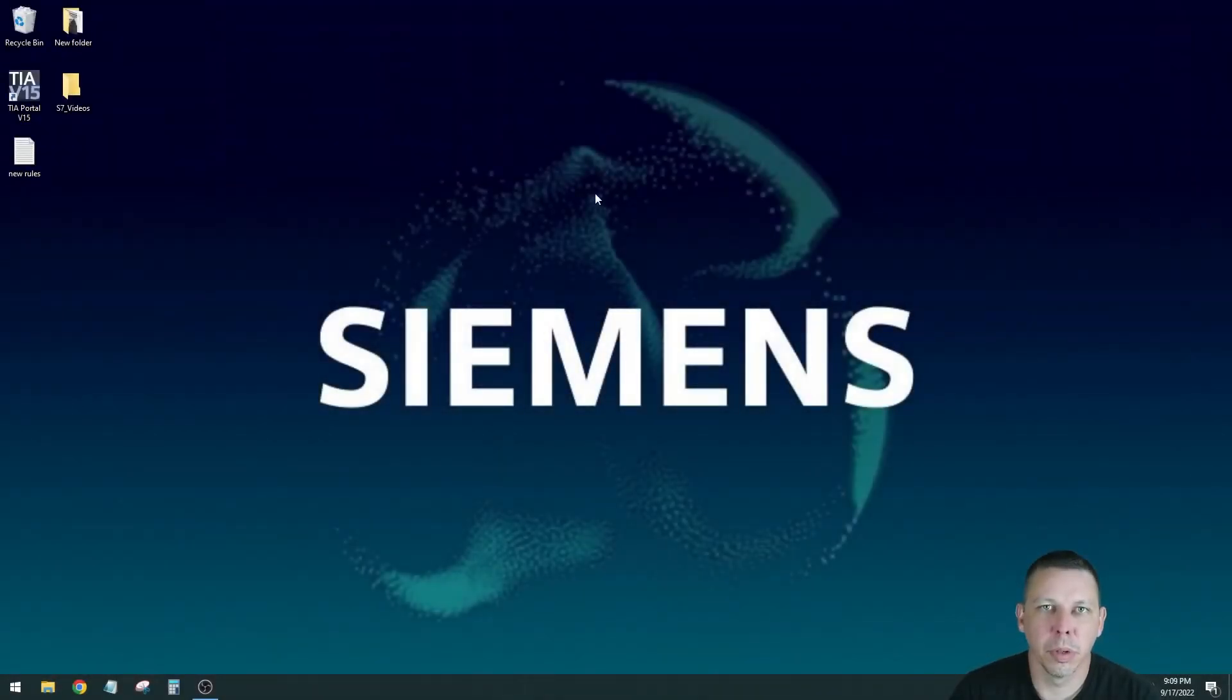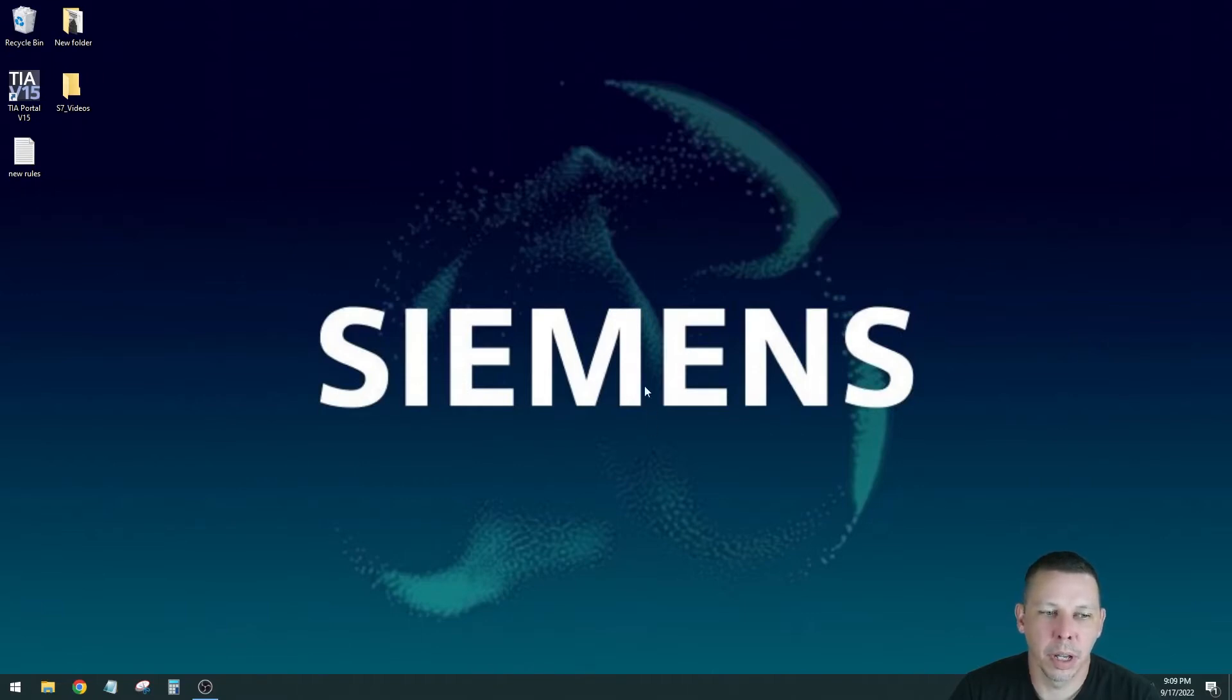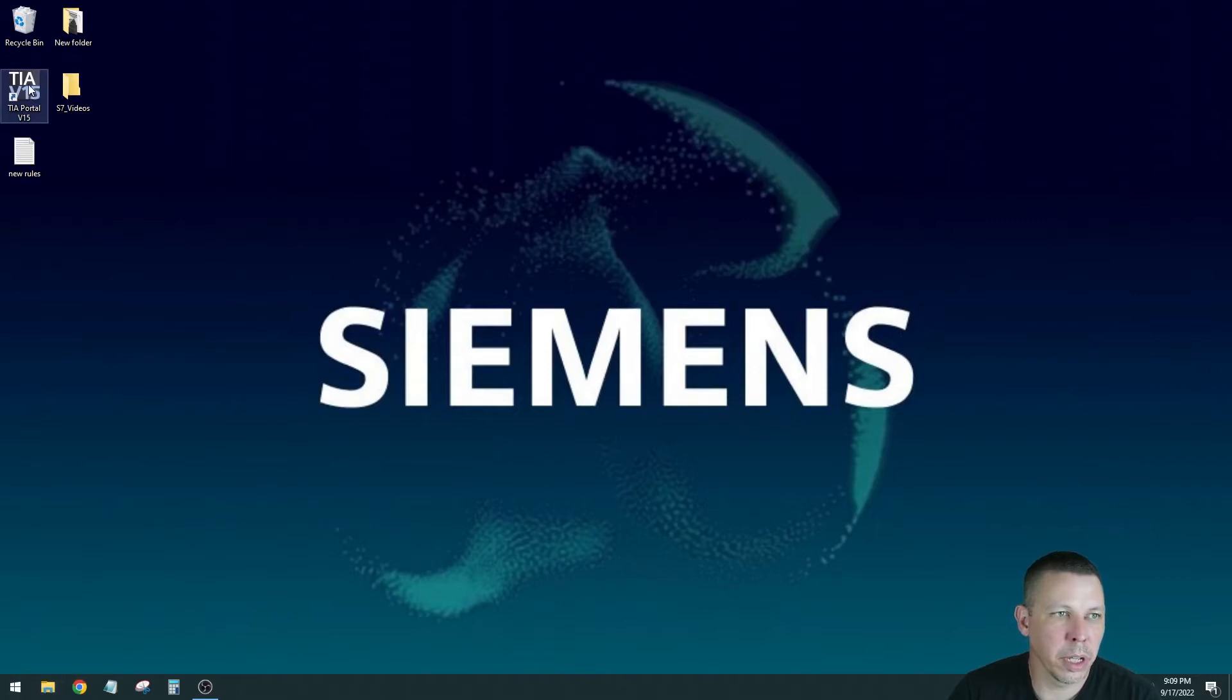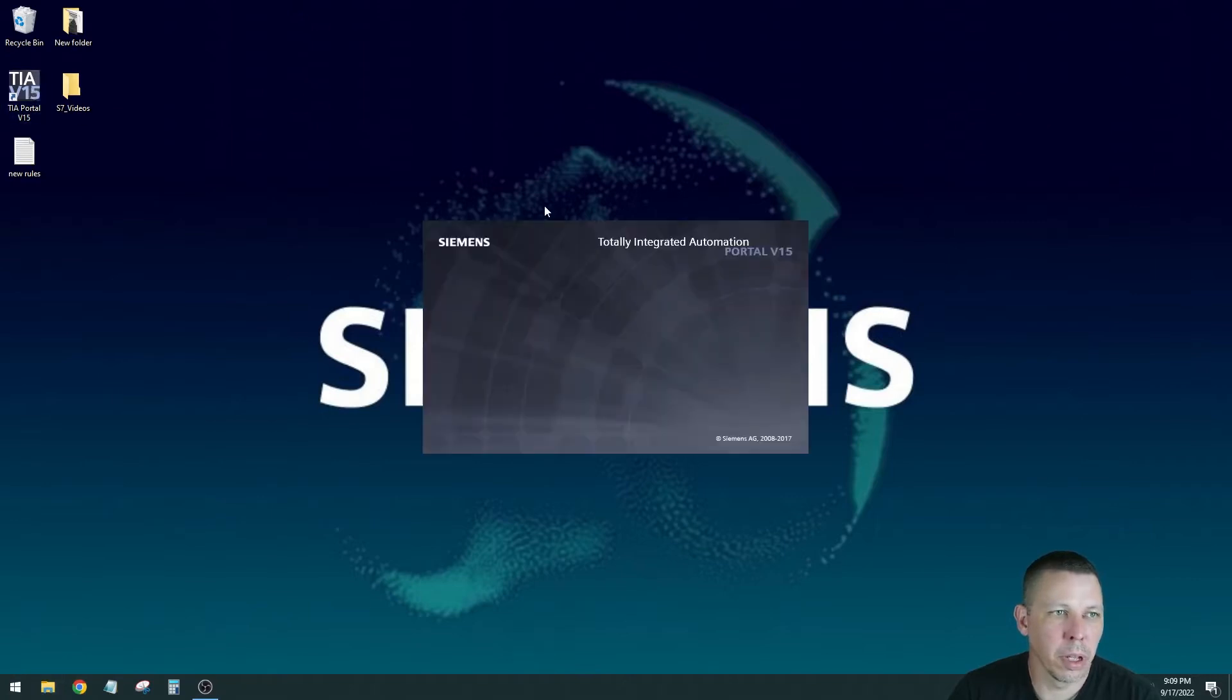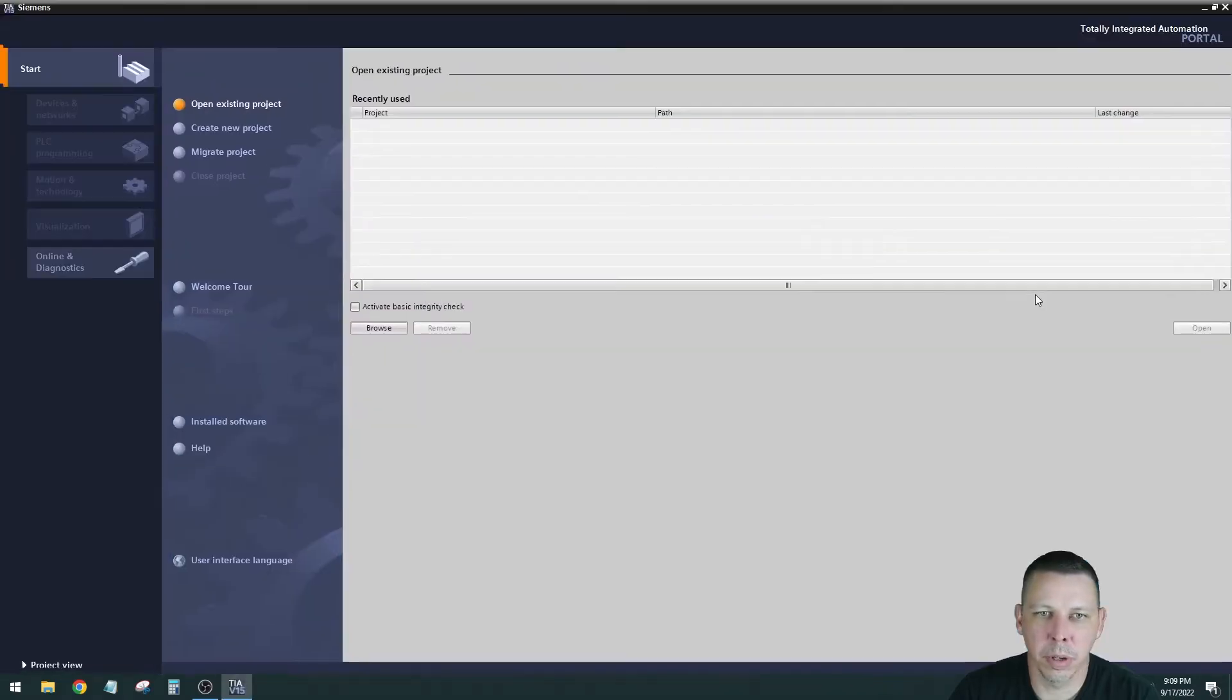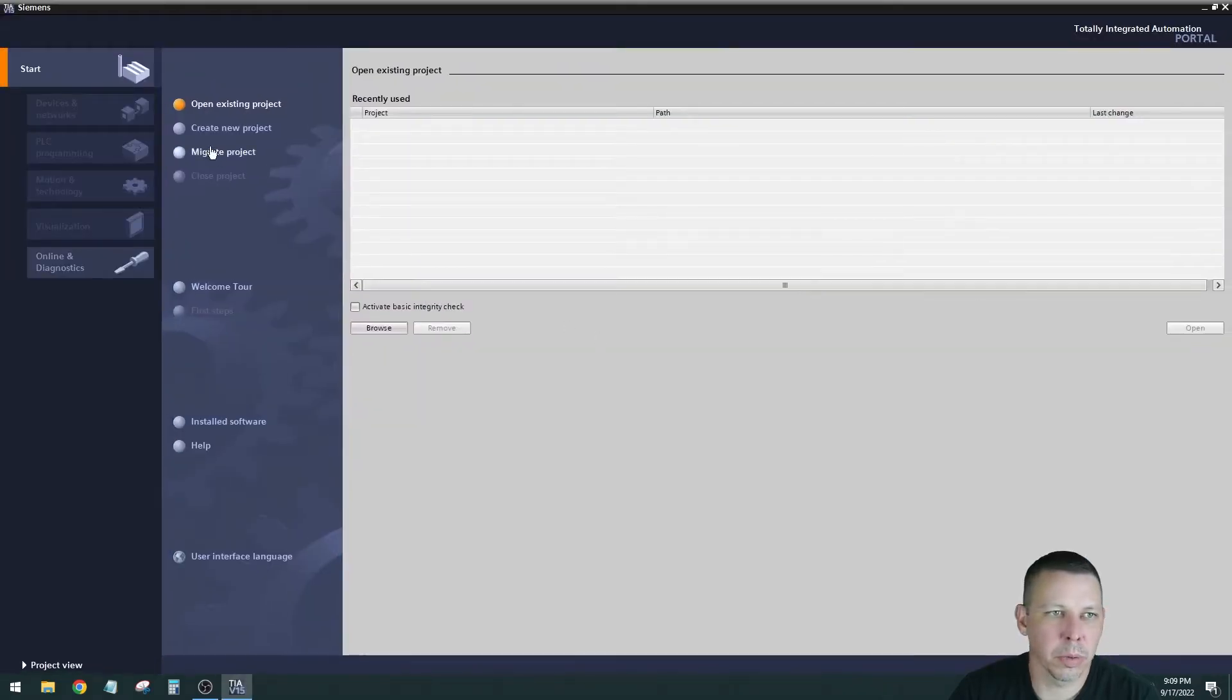Hey everybody, welcome back. We're going to do our first Factory I.O. configuration and project. Factory I.O. with the Siemens S7-1200 PLC. The first thing we're going to open is the TIA portal for Siemens. We're going to start a new project in there and call it Factory I.O. Project 1.